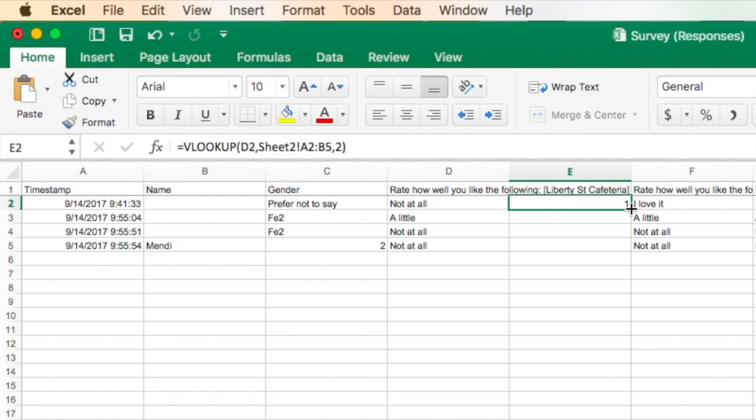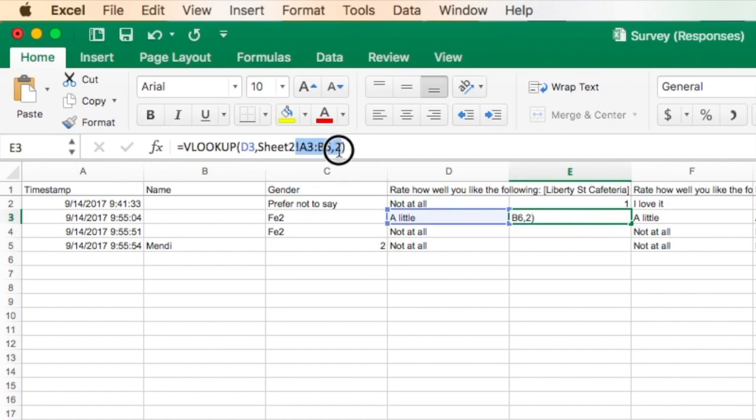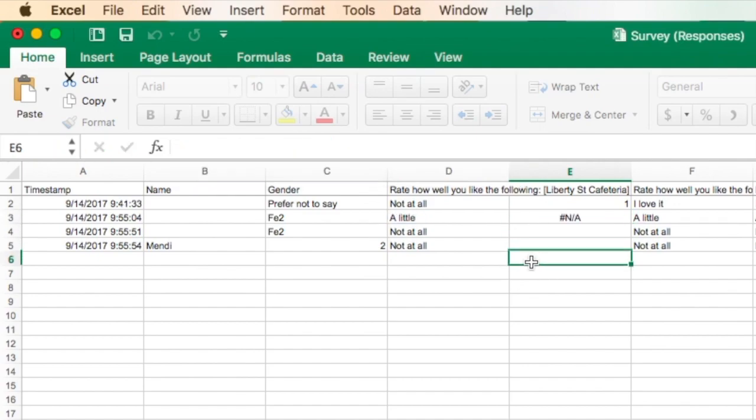Now, I'd like to copy this all the way down, but you can see when I do that, what it'll do is it'll change my table array. And I don't want that to happen. My table always needs to be A2 through B5 for this type of question. So how can I fix that?